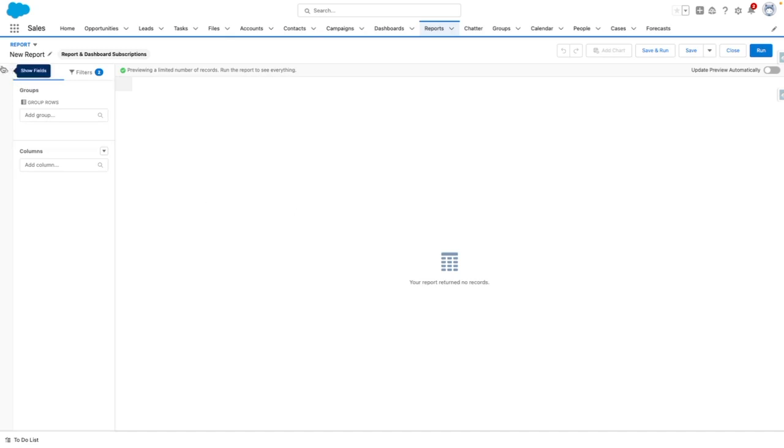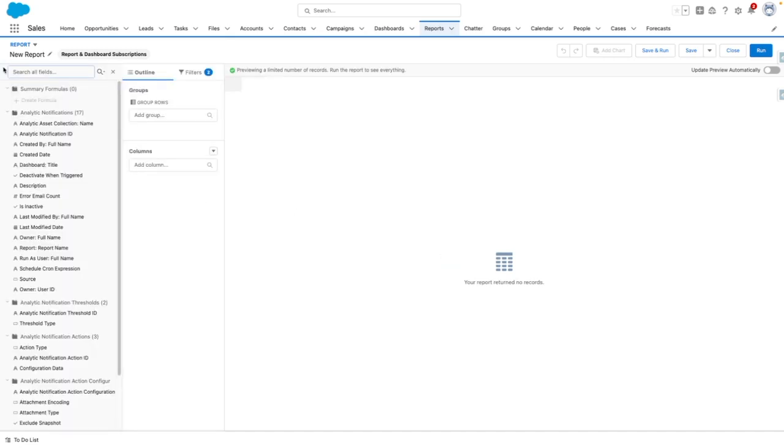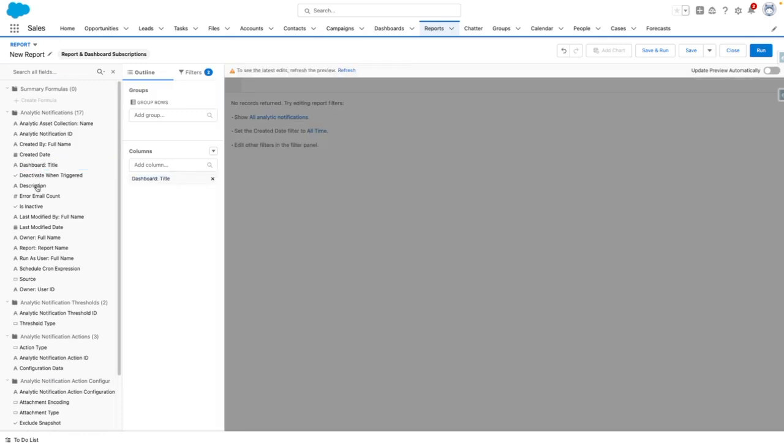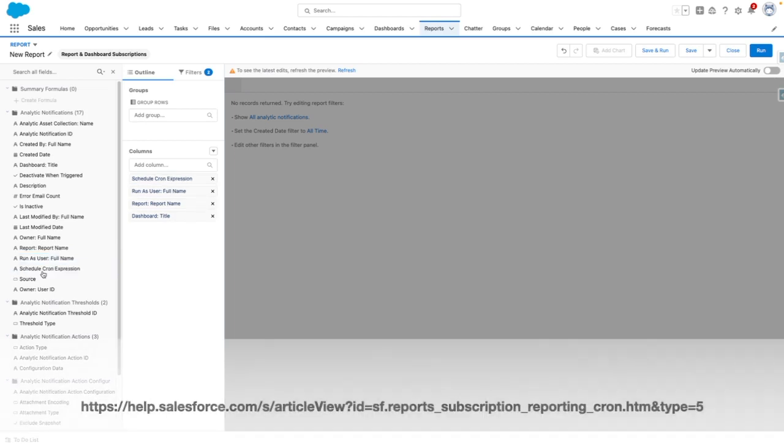From here, I'm going to add in some useful fields. So I want to know the dashboard title. I also want to know the report name, who it's running as, and the cron expression, which is the coded condition that tells the system how often to run the report.